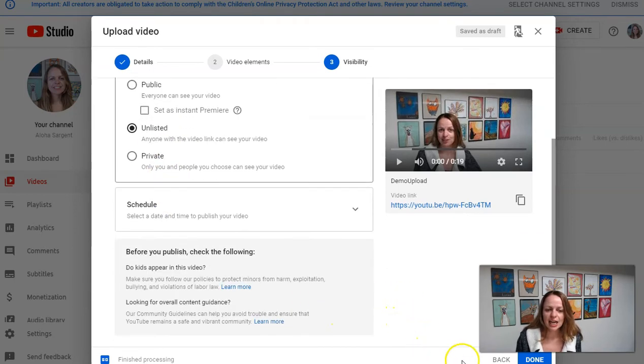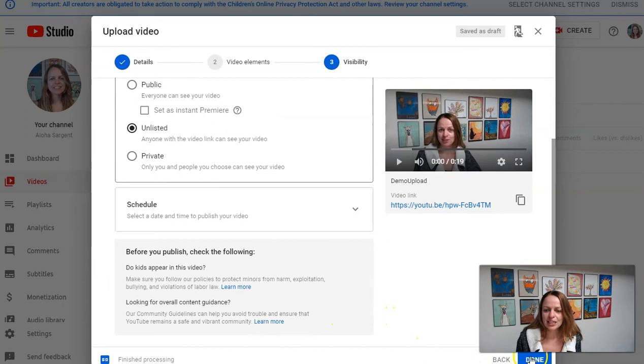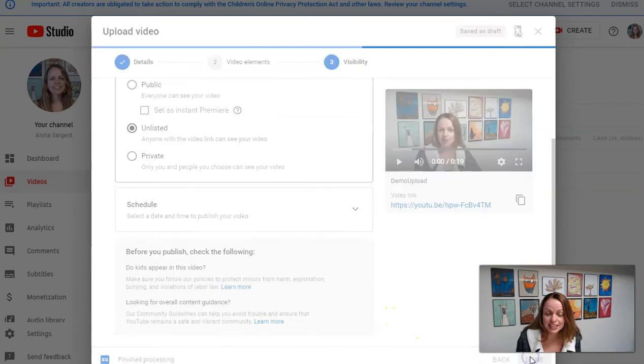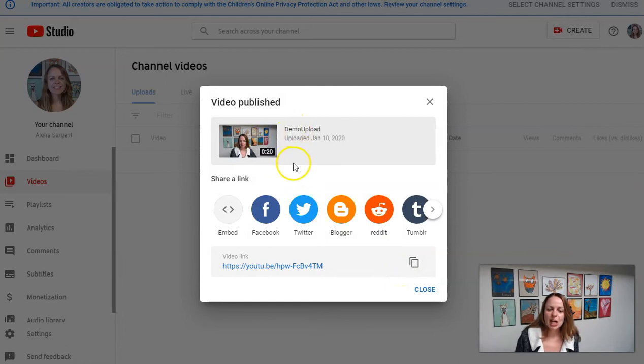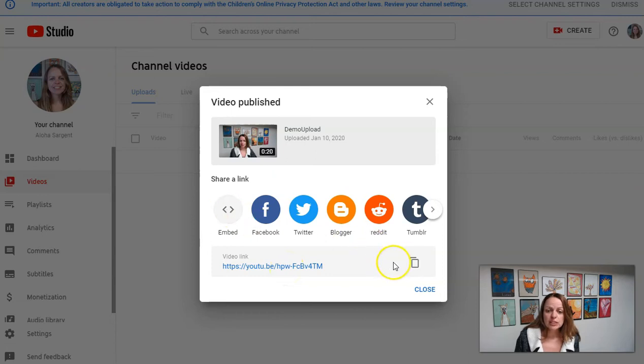And then you can click done. Okay. And it will upload your video for you. And once it has uploaded, you can grab the link here to share it or the embed code.